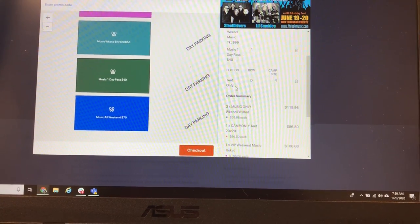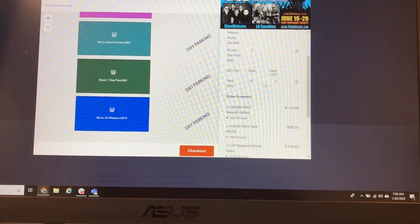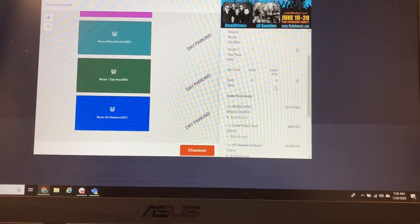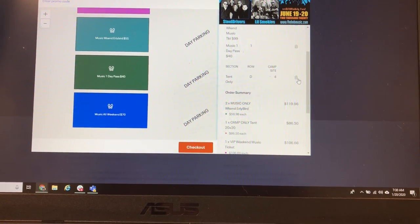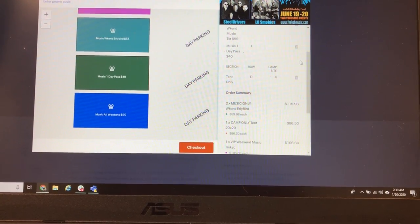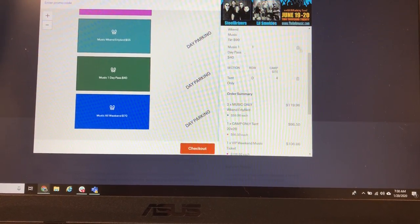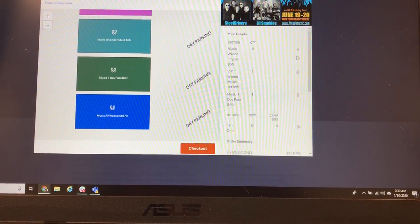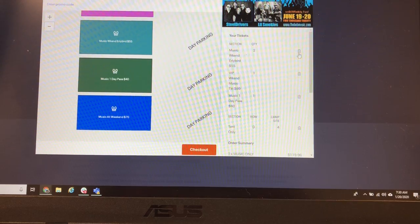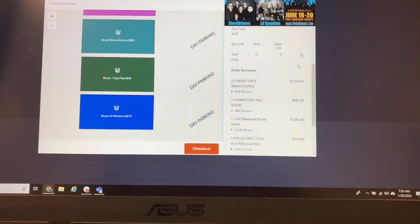And then we have our campsite as well. We've got a tent spot, row D, site four. And if we change our minds and we want to throw anything away, you can do that here and it won't be in your cart anymore.